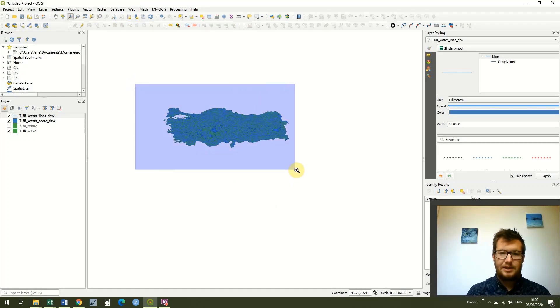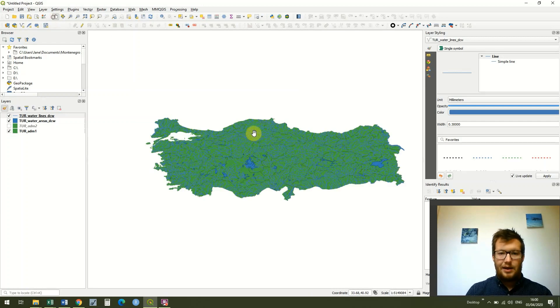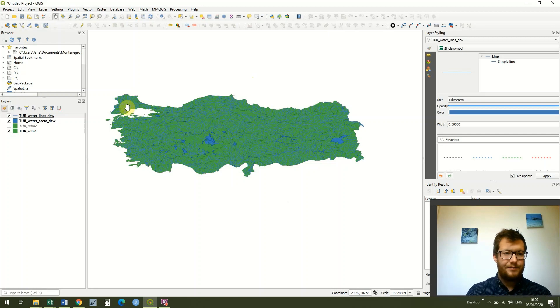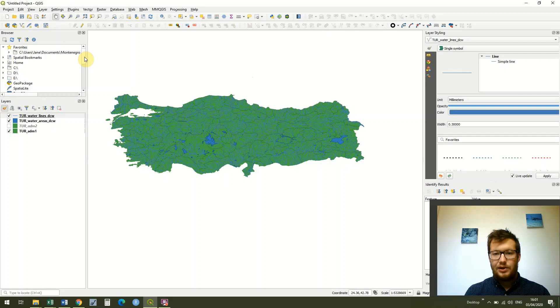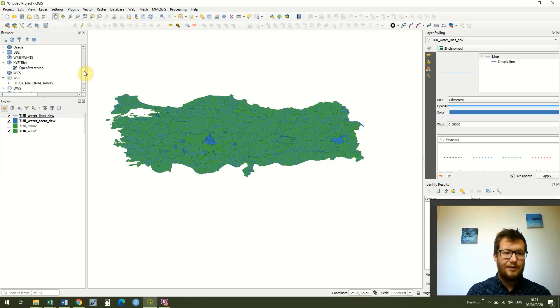We can see it's Turkey but we have no surrounding areas or any points of reference. One really quick way which is really easy to do in QGIS is to add XYZ tiles which are already built in.